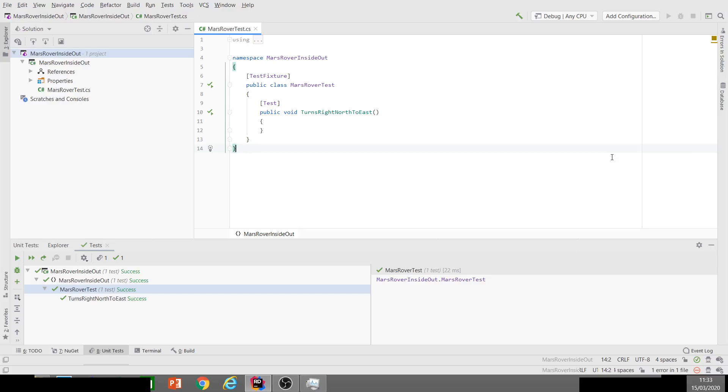Very, very straightforward. I'm going to tackle this first inside-out. So I'm going to imagine the pieces of this jigsaw. For example, we're going to need a method for turning the rover to the right, so I'm going to make a start on that.